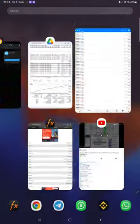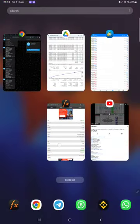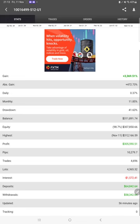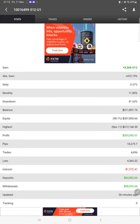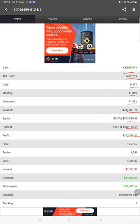Also the MyFXBook statistics are available so we can check the total percentage of gain, absolute gain, daily return, monthly return, drawdown, current balance, equity, profit, pips that we have achieved. It was updated 56 minutes ago.